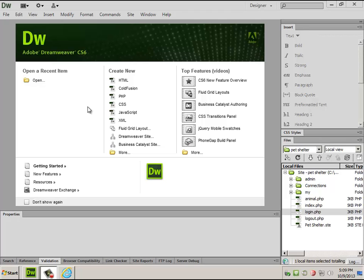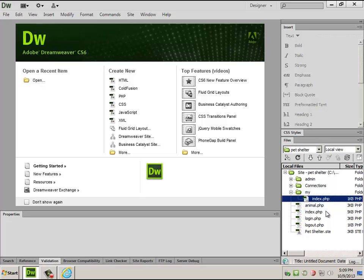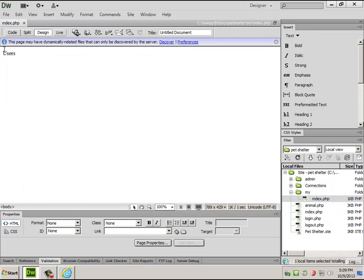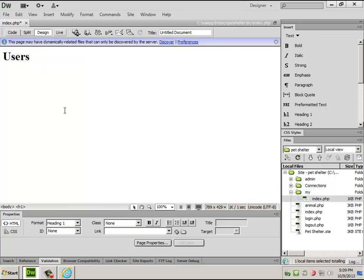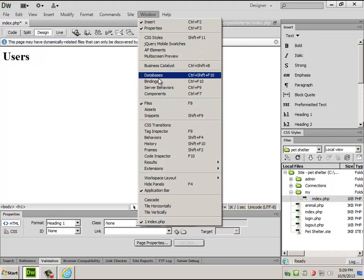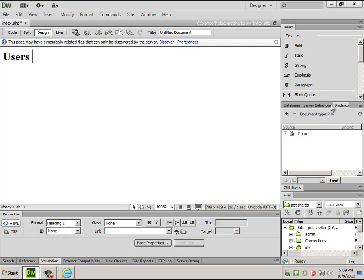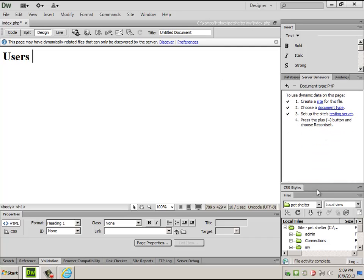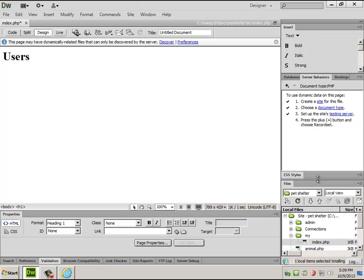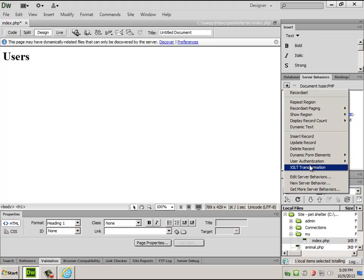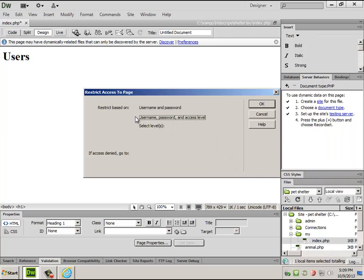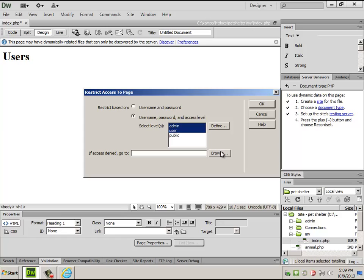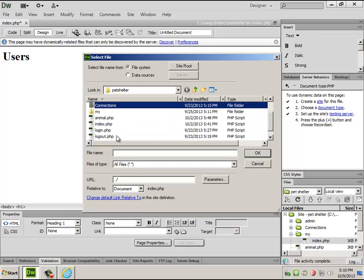So that's all the stuff that goes into the my category. And the only thing I've got in there right now is the index that just shows welcome to the home page for your particular account. I need my bindings and server behaviors. Because this one is in the my area, I'm going to need to create a user authentication and restrict access. If denied, send them out to login.